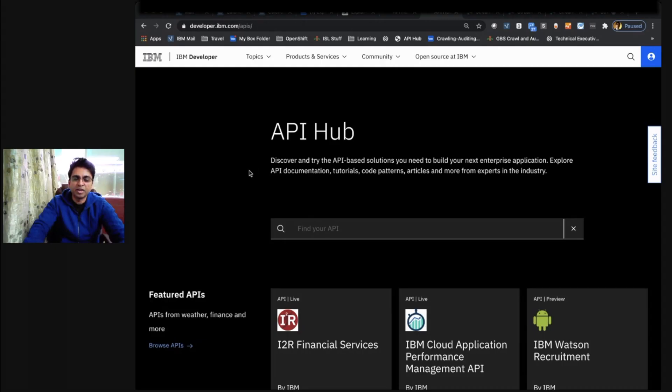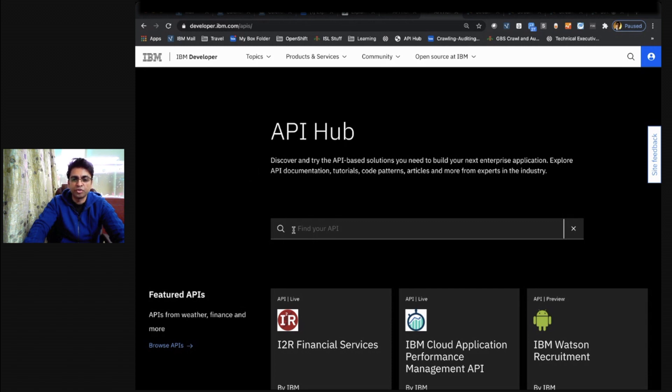Welcome to the API Hub landing page. As you can see, this is the homepage of the API Hub and we've made it easy for you to find your API whenever you need them.